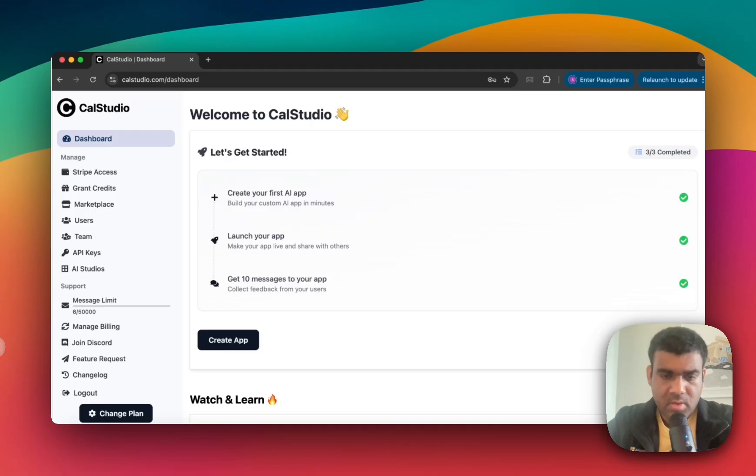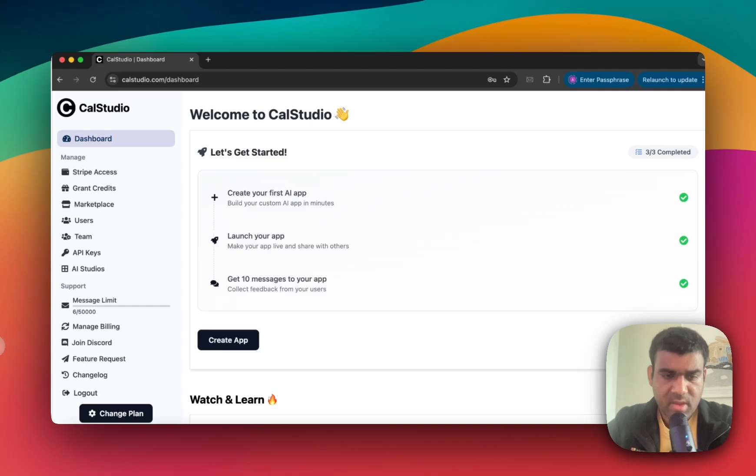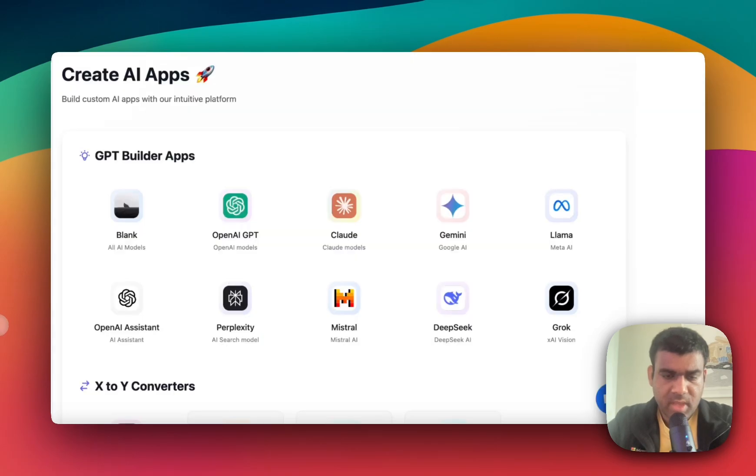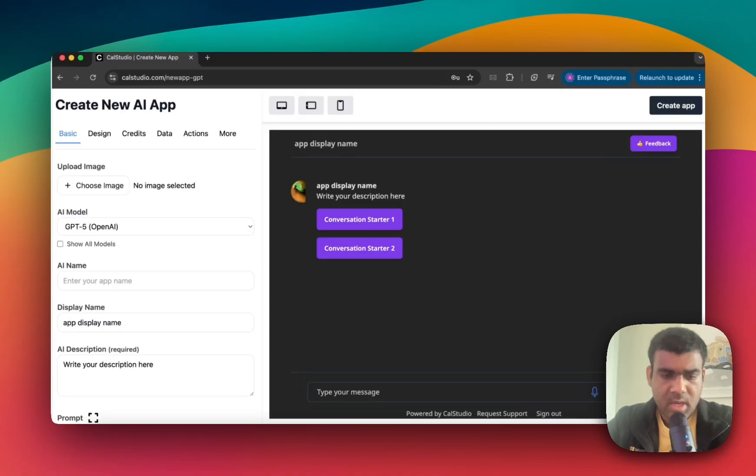Now once you're here, click the Create App button to start building your very first GPT-5 app. From the App Question menu, select OpenAI GPT. And now you will be taken to this form.